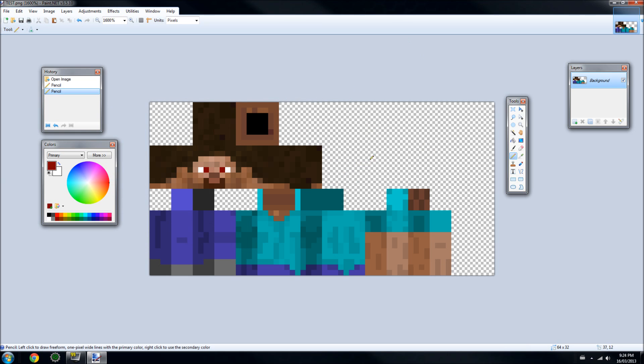Now you can go to Minecraft.net, to your profile, and upload this. Your skin will now have red eyes. That's how to edit and change a skin in Paint.net. Thanks for watching.